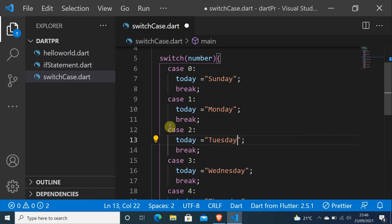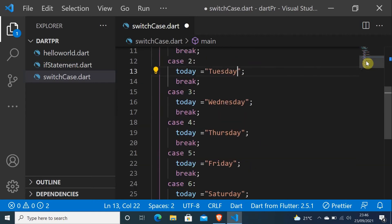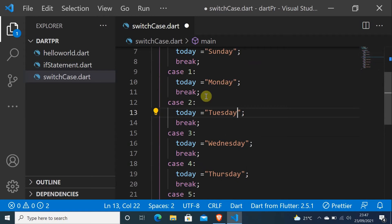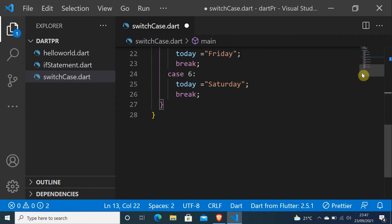It is very necessary to put a break. If you don't put the break, it will continue, and it is not good. If the value is 2, it should be at Tuesday.